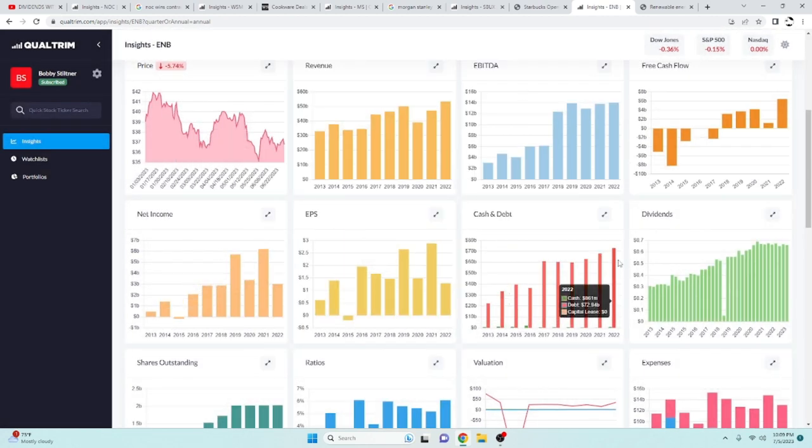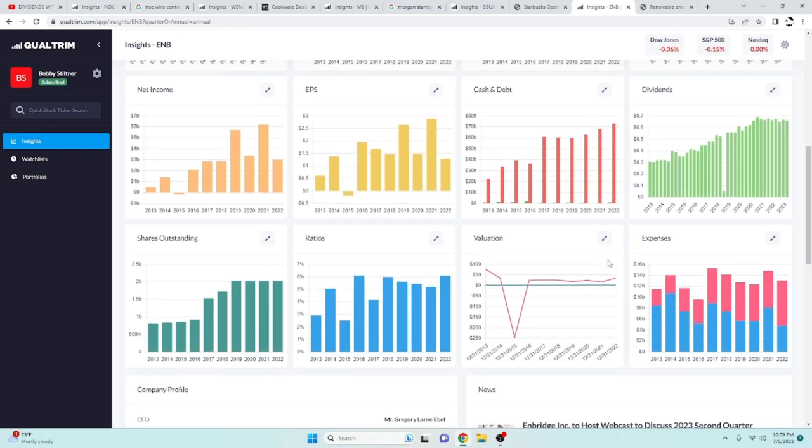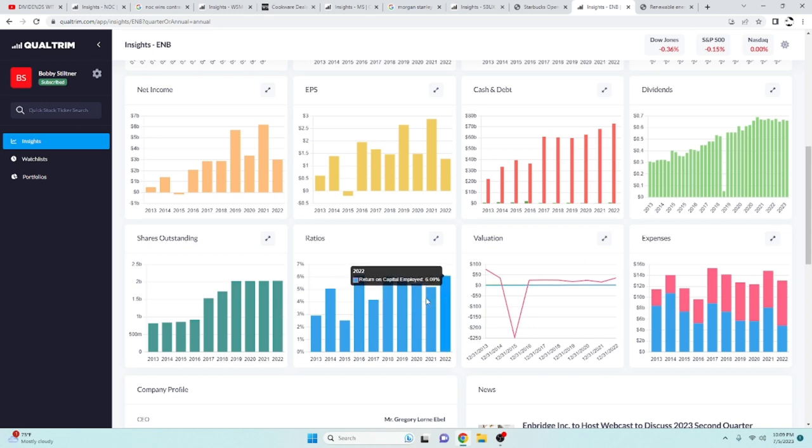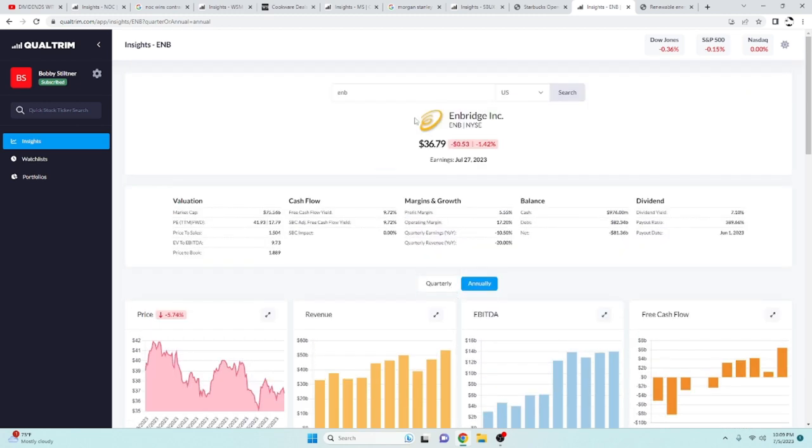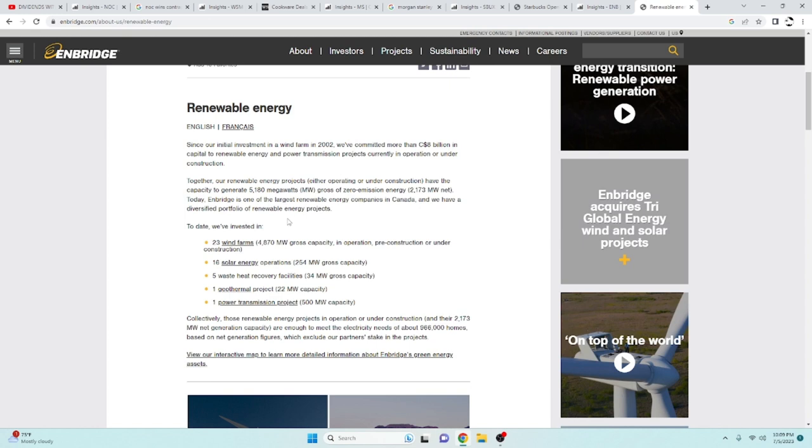They do carry a lot of debt, but a lot of the oil companies, utilities, stuff of that sort, your gas companies are going to have quite a bit of debt on hand. But it is something that I think that they are able to manage and manage well. Their return on capital employed, pretty low, around the fives and sixes. But again, that's to be expected with an energy company, as Enbridge is one.